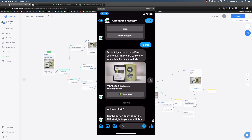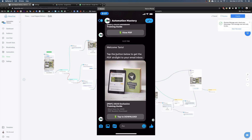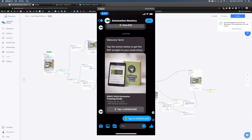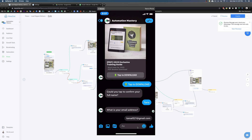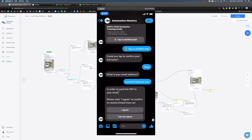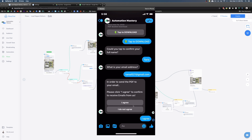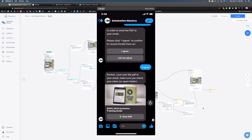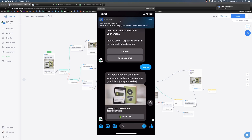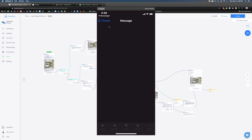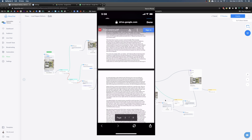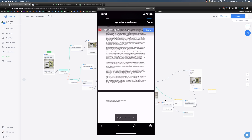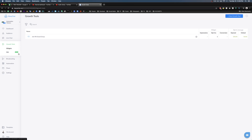Let's do a final preview. The welcome message appears, I click 'Tap to Download,' it asks for my first name, I tap to confirm, it asks for my email — I tap to confirm — then I click Agree. It confirms the PDF was sent, I can view it in Messenger, and the email arrives with the download button linking to the Google Drive PDF. Everything is working perfectly.